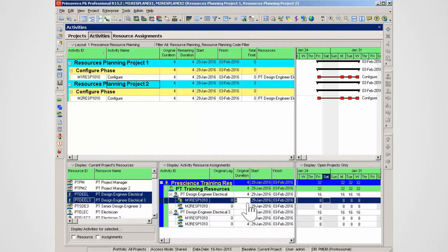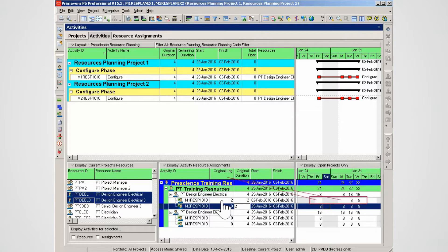Step one is to reduce each resource's original duration by half. Change the original duration for resource one to two days. To move the time phasing of work for resource one, apply two days of original lag in the original lag cell. Note that resource one only works the last two days on the four-day task — the two days of original lag has pushed the work to that point. Reduce the duration of the second activity to two days.